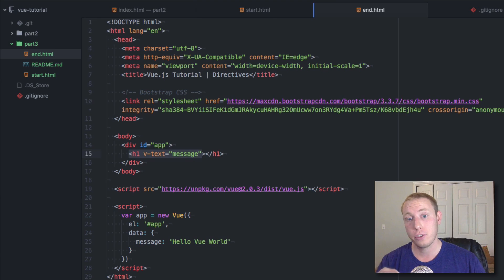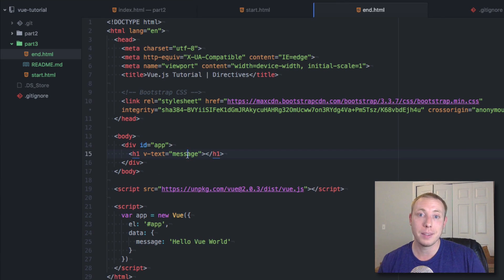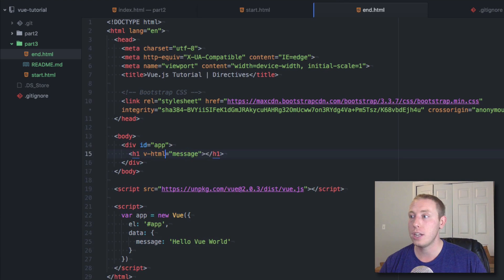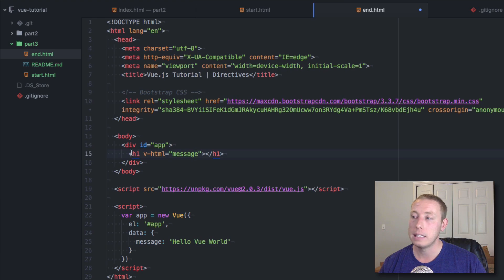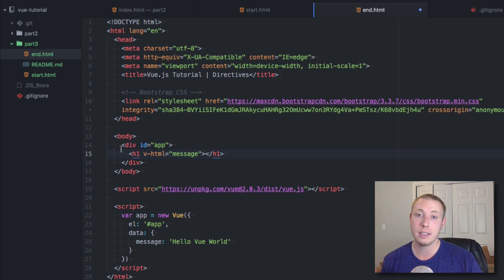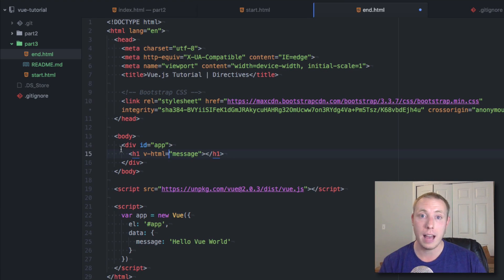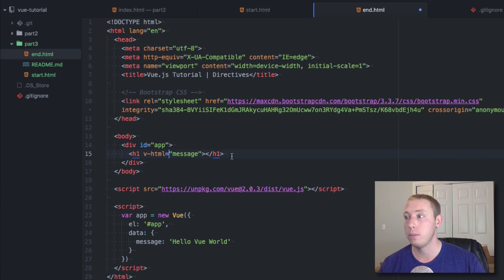Let's take a look at a couple of the other directives you might want to use. Another one you can use in addition to v-text is v-html. v-html does the exact same thing as v-text — it inserts content into an element — but it will insert actual HTML, like the innerHTML attribute. In JavaScript you'd use element.innerHTML to insert HTML inside of an element.